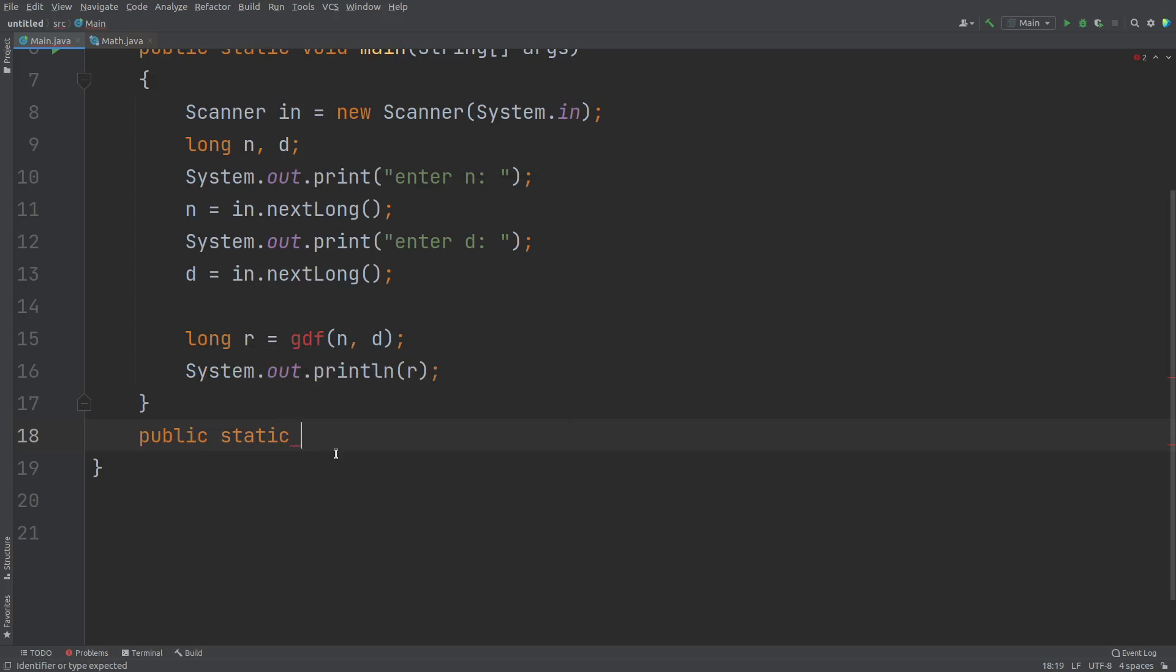Then the return type, what should be the return type? We are returning count. So return type long. And the method name GDF and here the formal parameter long n as well as long D.